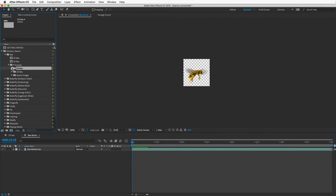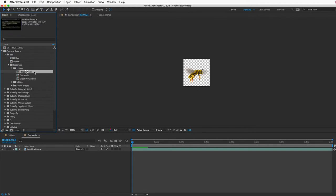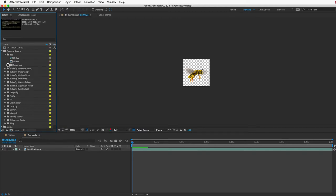If you don't like the angle, lighting, or wing flapping in the default movie, there is an easy way to make your own looping video. Open the 2D bee folder inside the Pre Comps folder and you'll see a comp named 'Export New Movie' where you can customize your insect and export your own looping movie to replace the default one. Be sure to read the instructions comp because there are several important steps to follow.